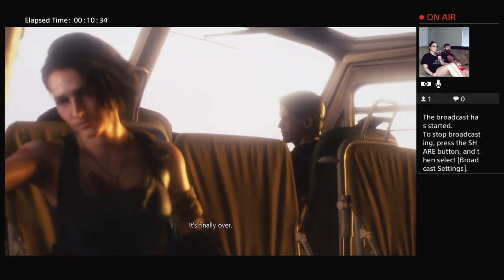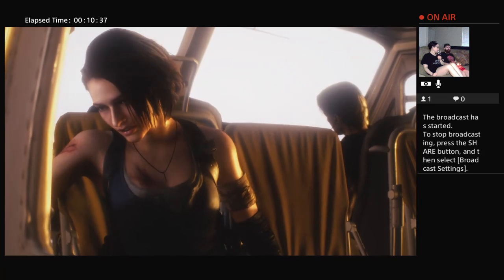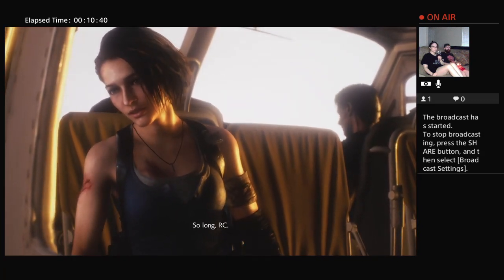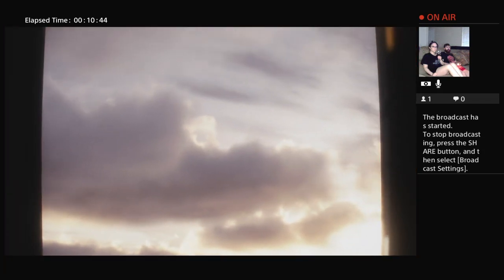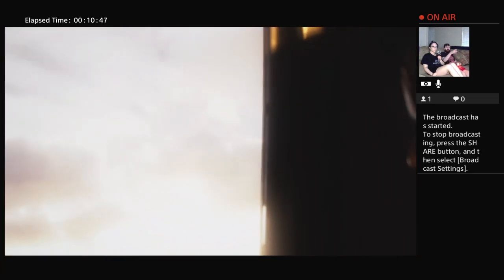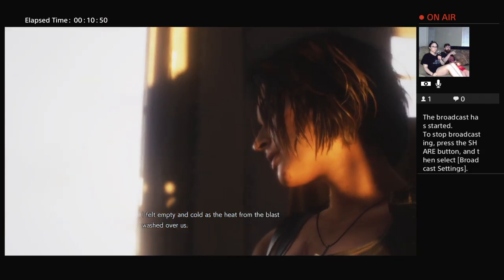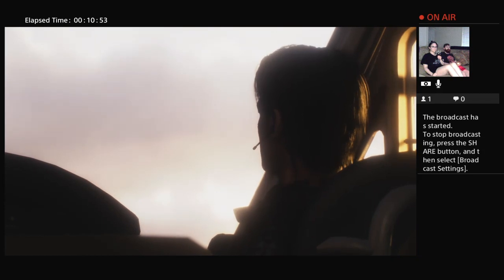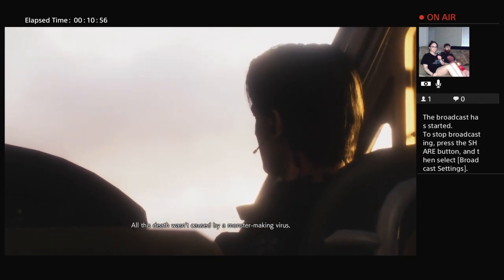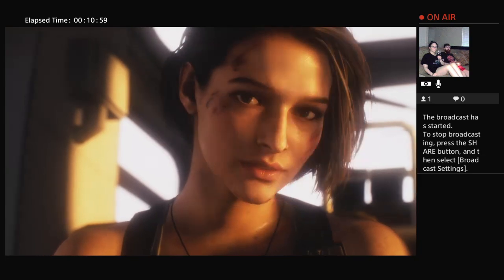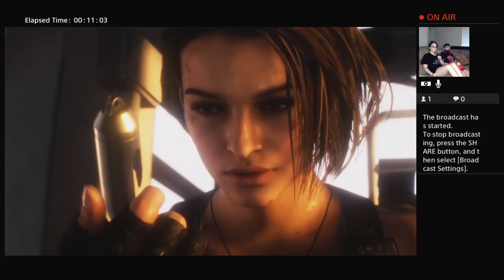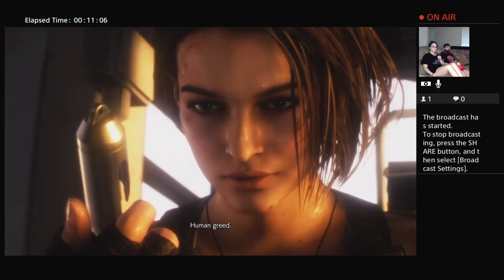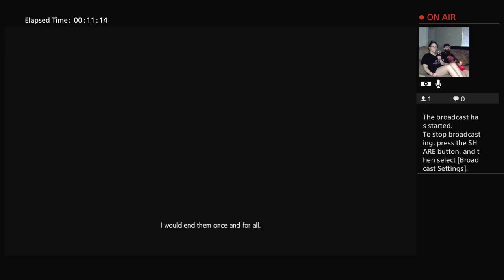It's finally over. So long, Marcy. That's what we should have. It's a pity Marcy Scott wasn't on still, that would've been perfect. Goodbye, Isaacs. All this death wasn't caused by a monster-making virus, it was greed. Human greed. I decided then and there, the ashes of Raccoon City would be Umbrella's ashes too. I would end that once and for all.